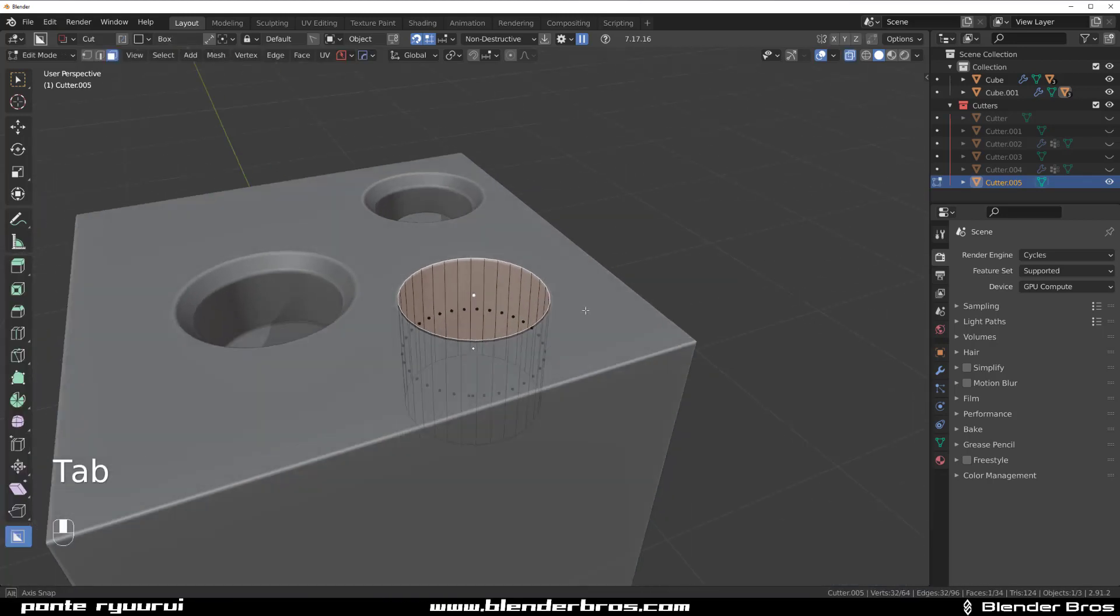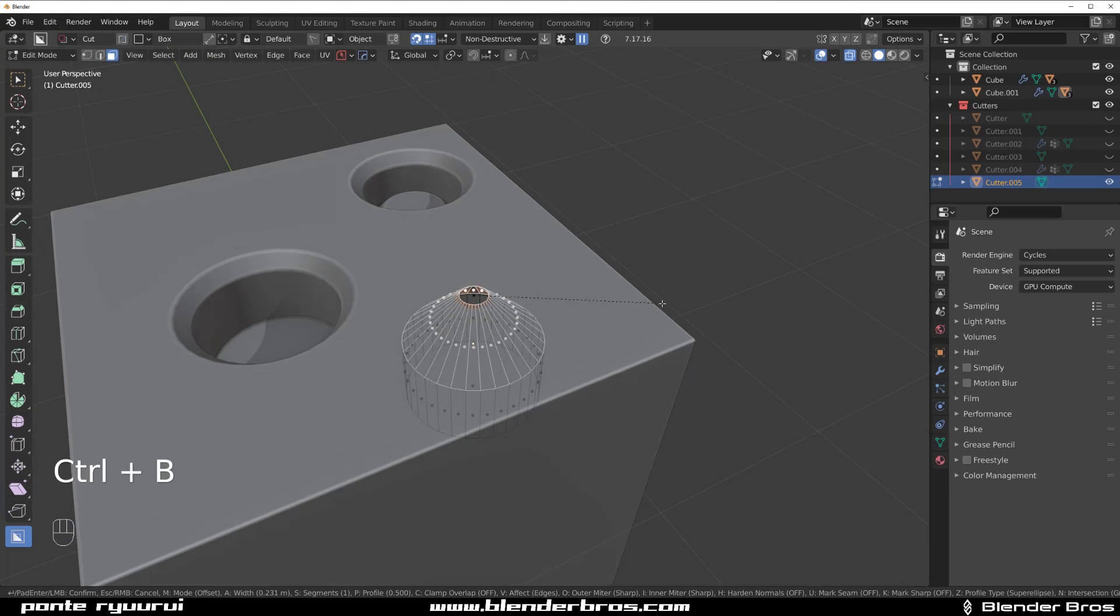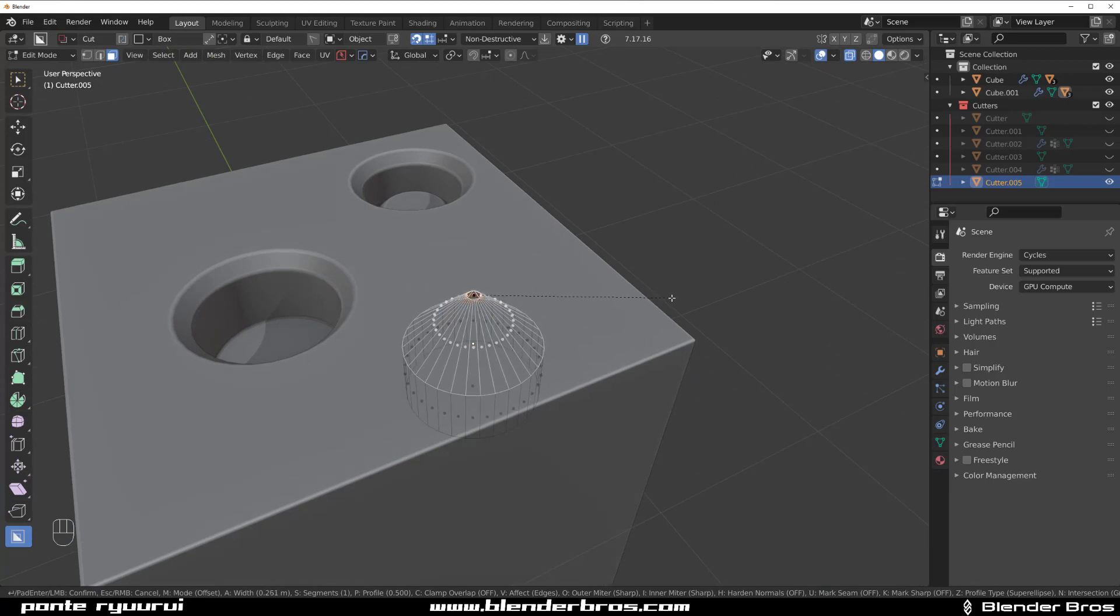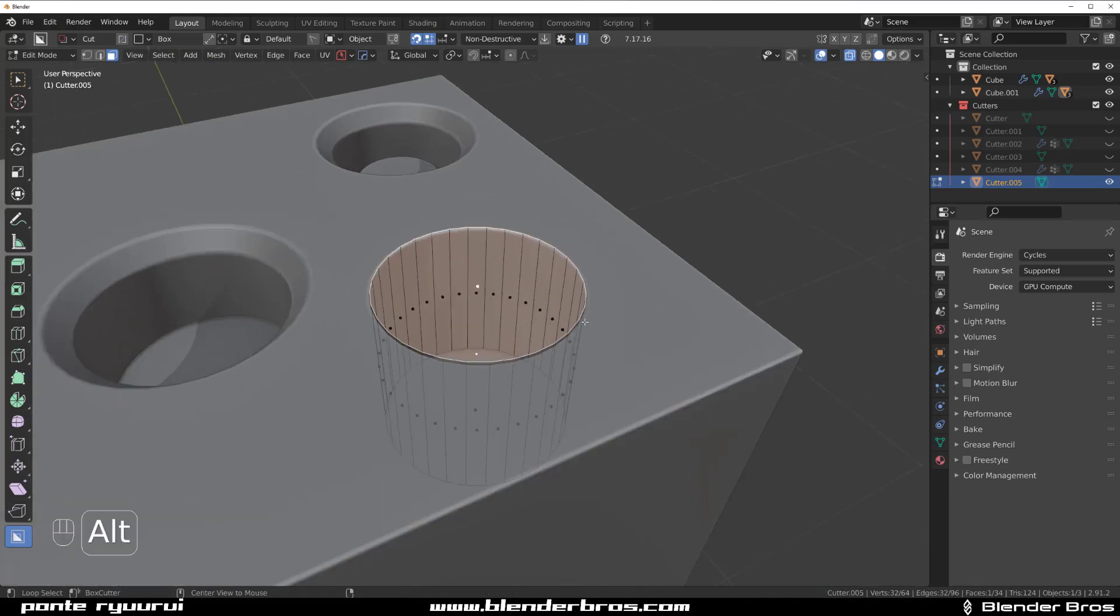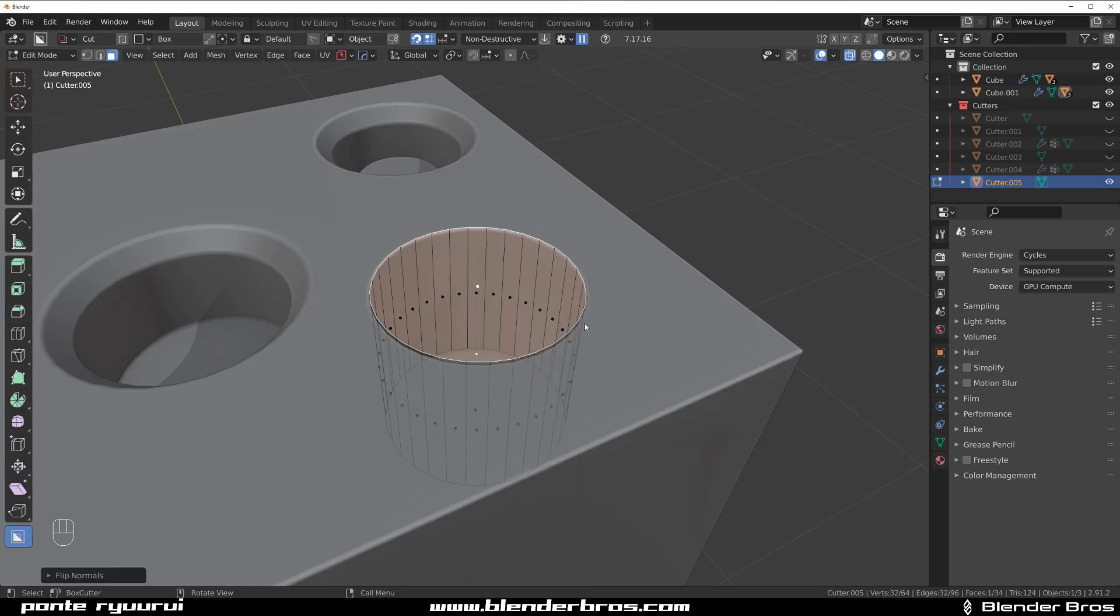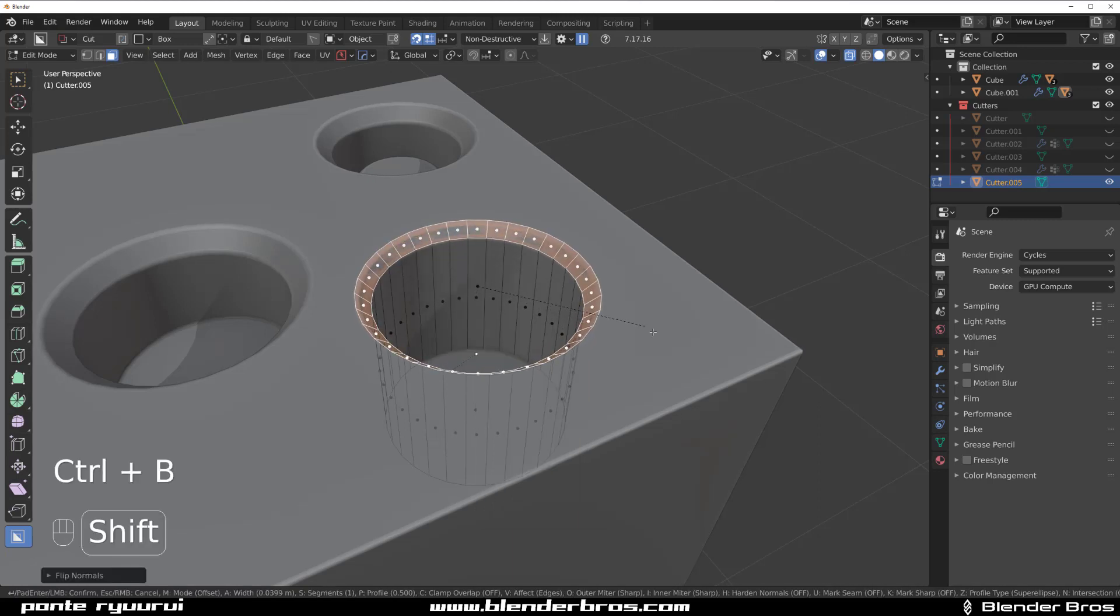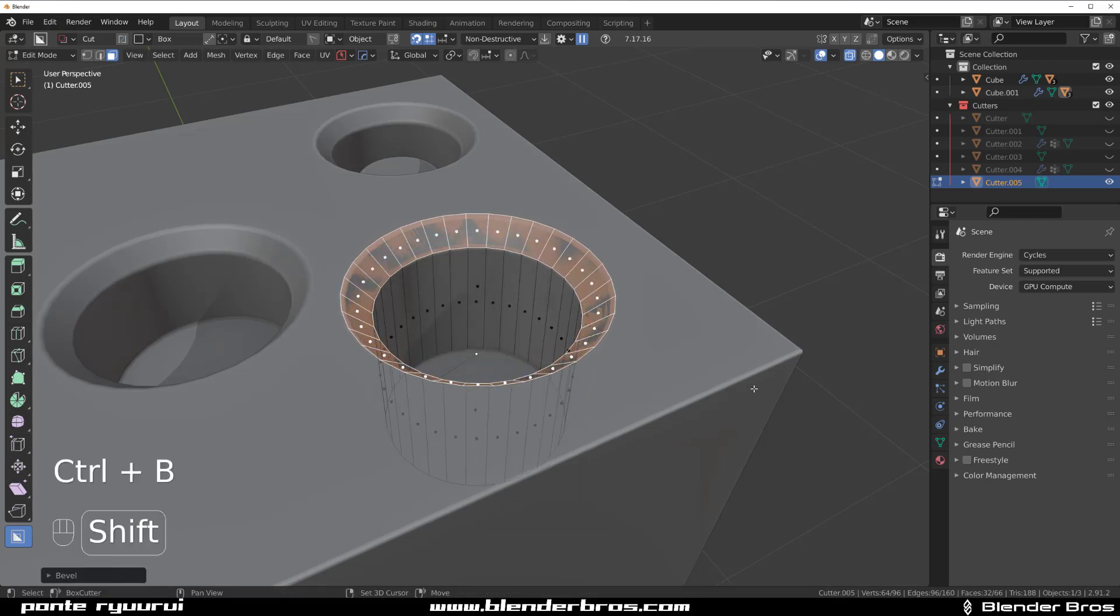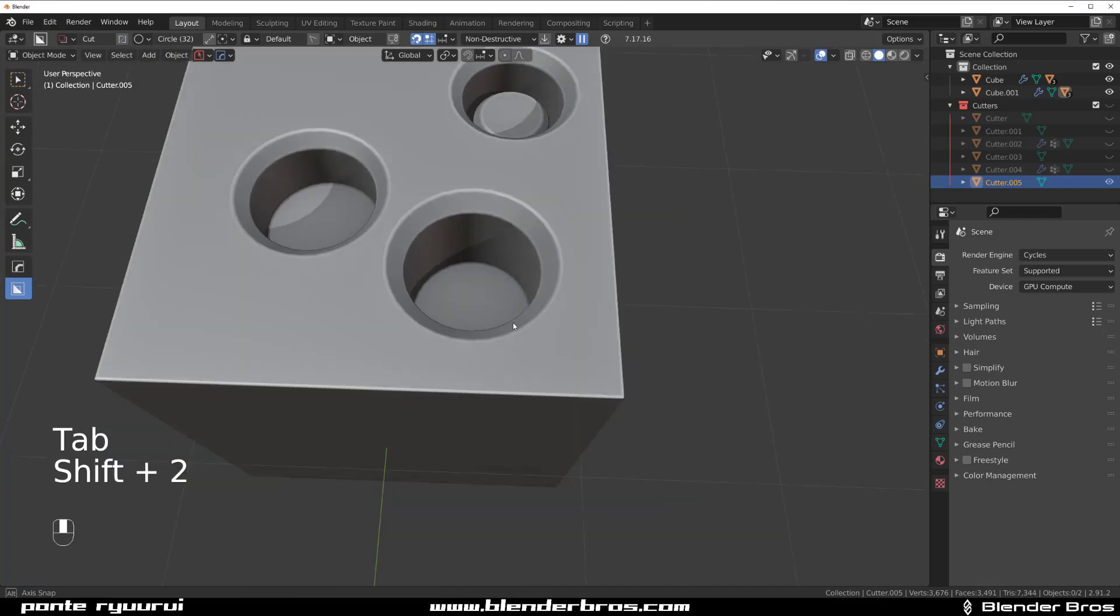Meaning what we need to do is flip the face. So we need to flip the normals from pointing outside to inside, and then when you bevel this, boom, magic happens. So that's how you do it with vanilla Blender.